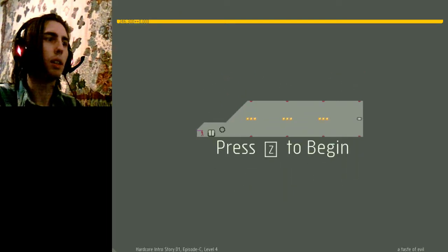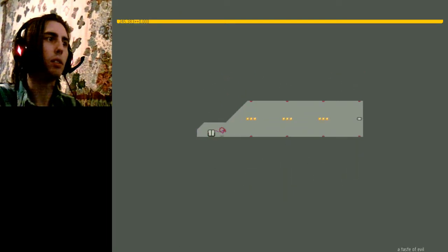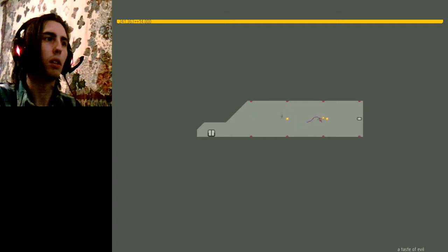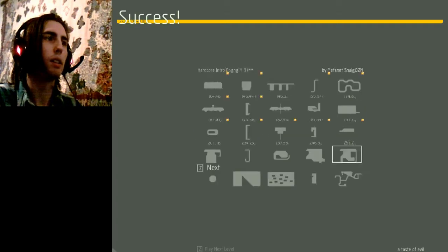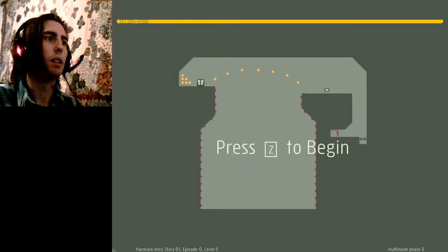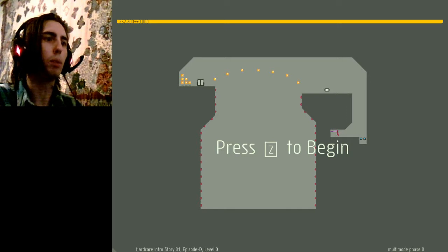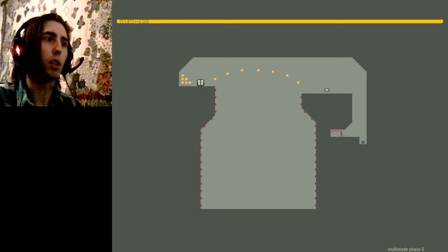A taste of evil. A taste of evil. Yeah, that's true. Multi-mode phase zero.